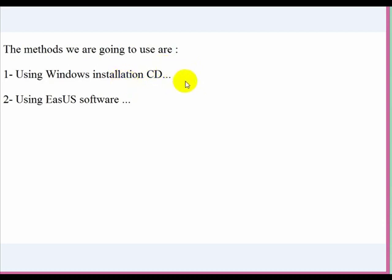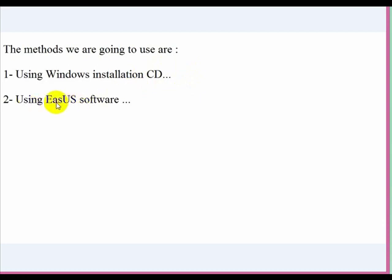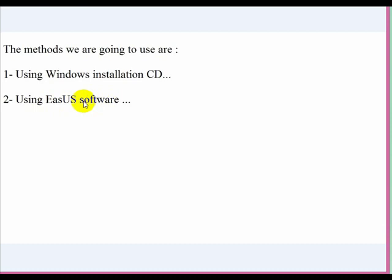The other method is to use software. It's a very good, great software - its name is EaseUS. This is a partition recovery program. We'll see it when we go to that method.